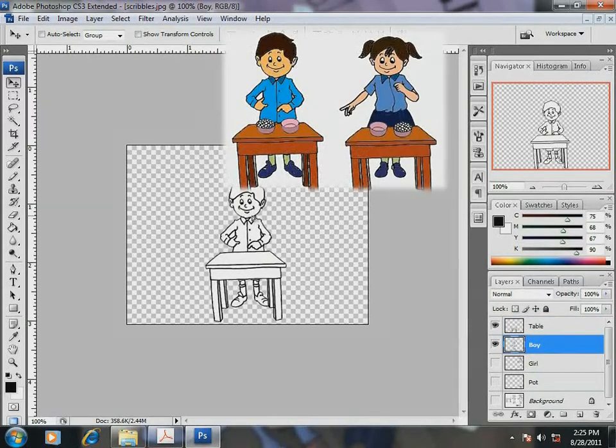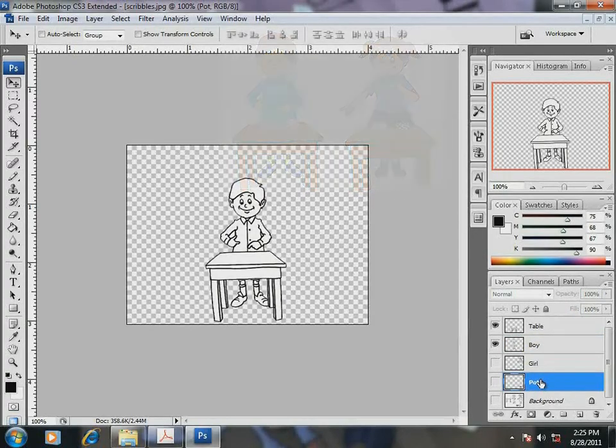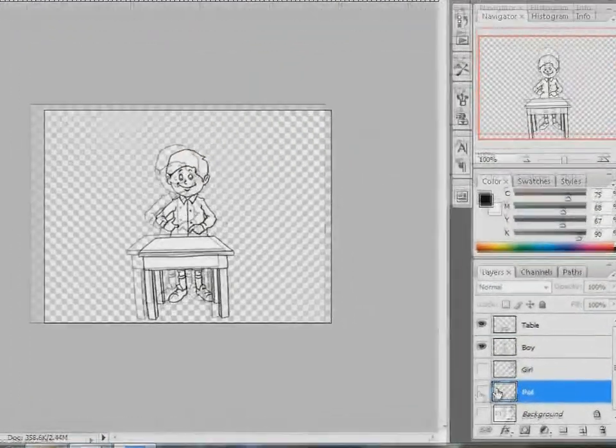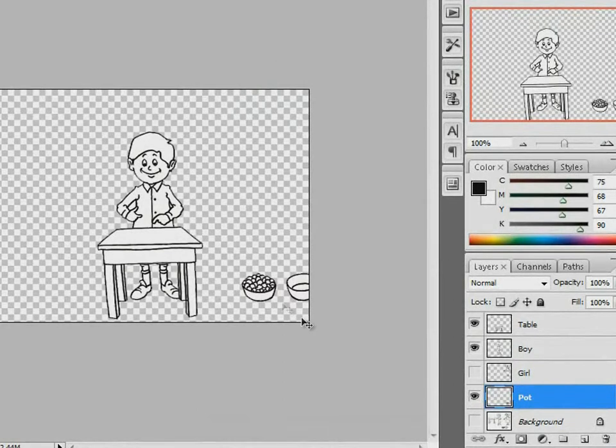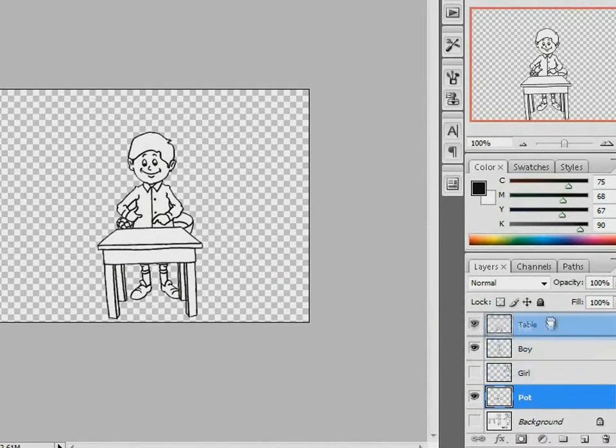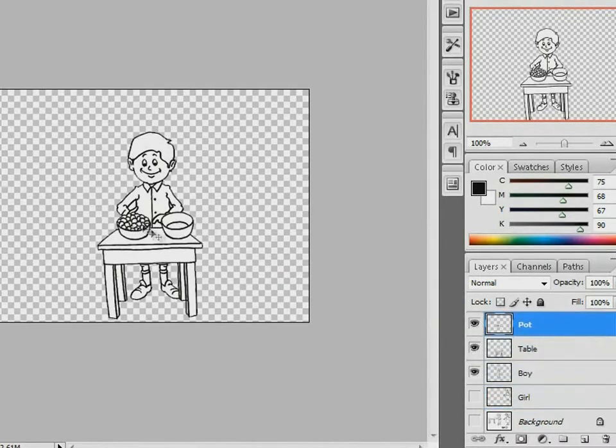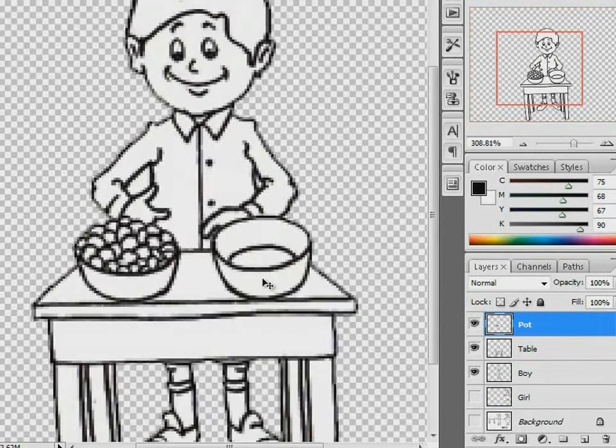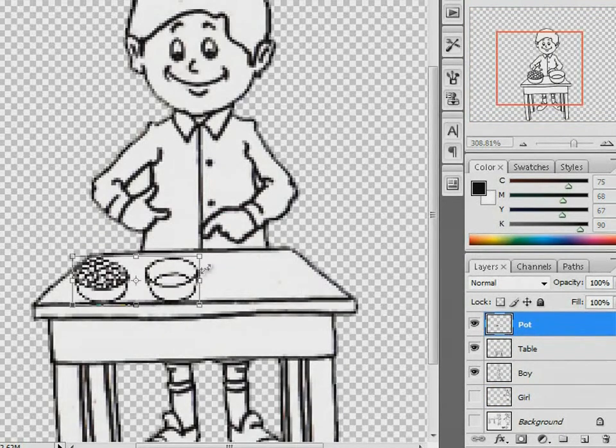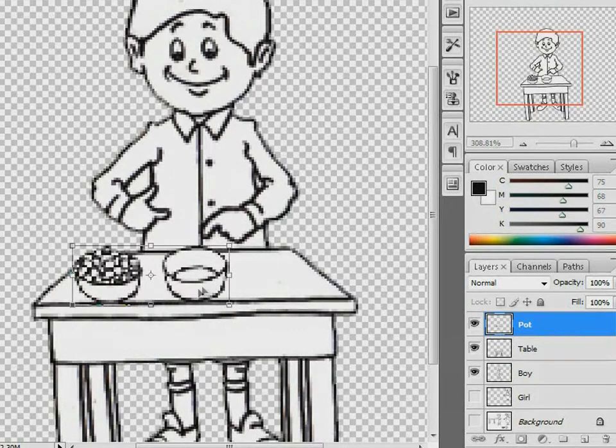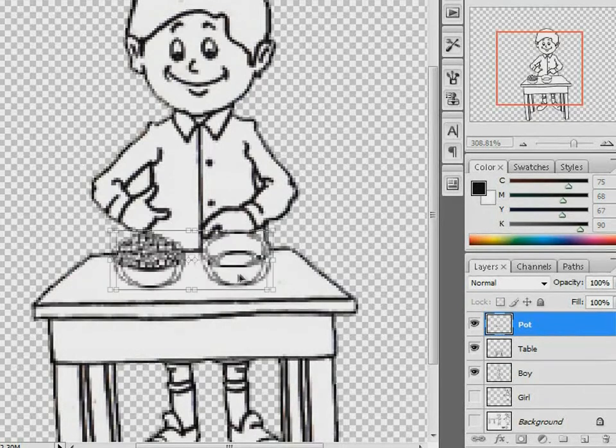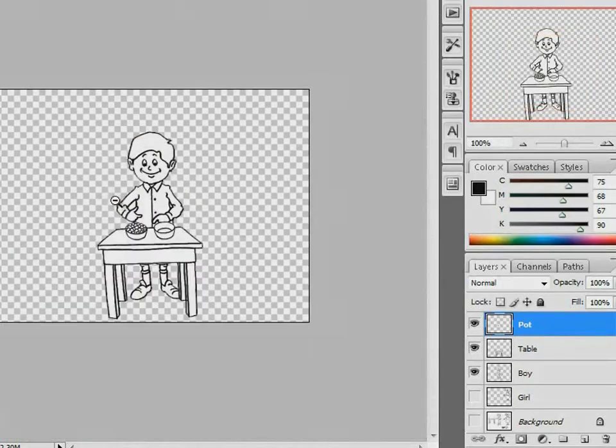You see the inset? This is the composite I want. You see this layer palette? I am going to hide and reveal the layers to get my composite. Watch how I do it. The pots seem too big. I am going to resize them. Well, seems okay now.